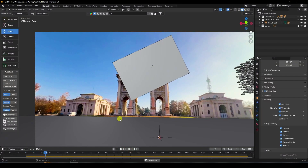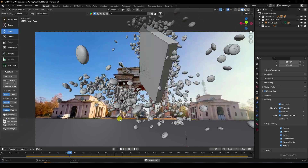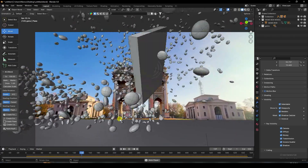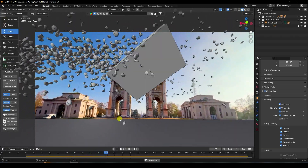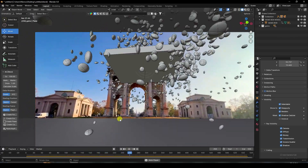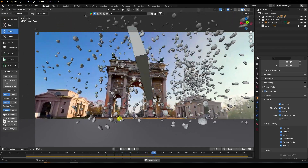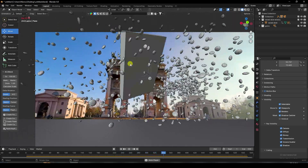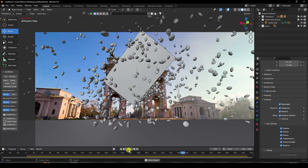Hey guys, welcome back to my channel for tutorials. Today I'll teach you how to create a new CGI and VFX product animation using Blender and After Effects. That's my really cool dynamic animation and VFX effect.